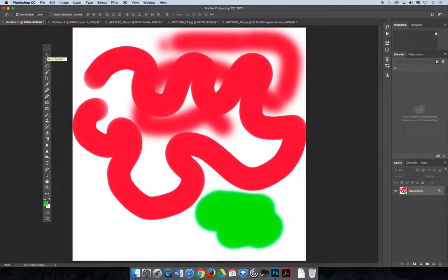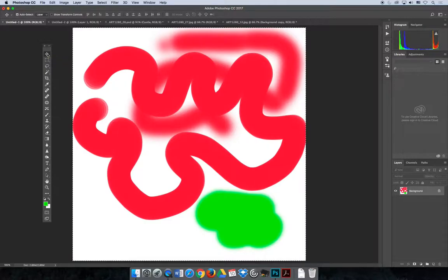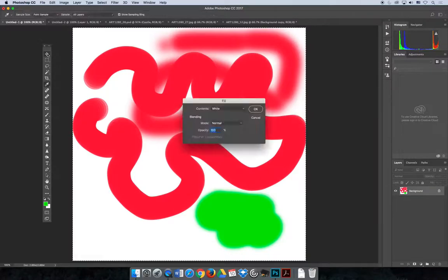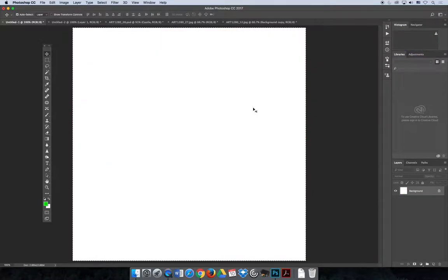One of the things you could use this for - I'm going to erase what's on my workspace here. Let's do Command or Control A to select all, hit the delete key, and then fill it with white.